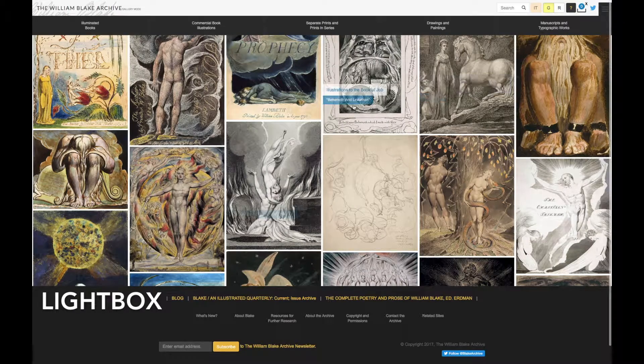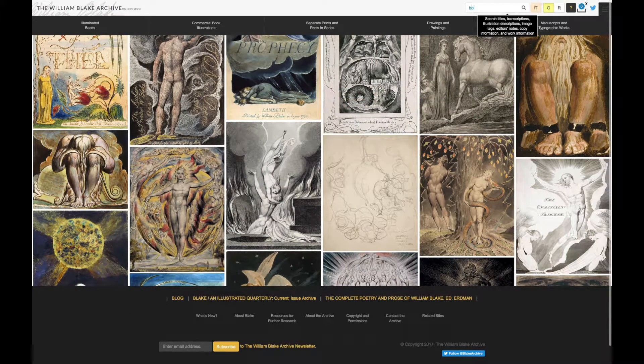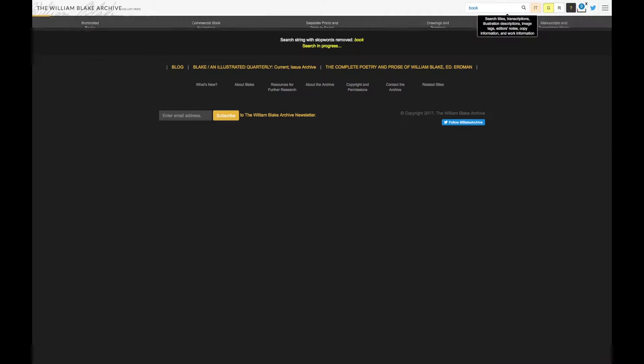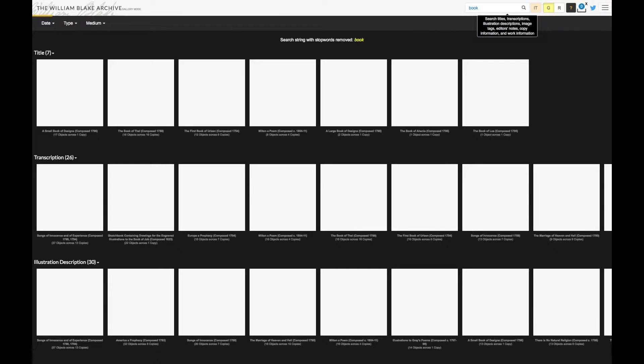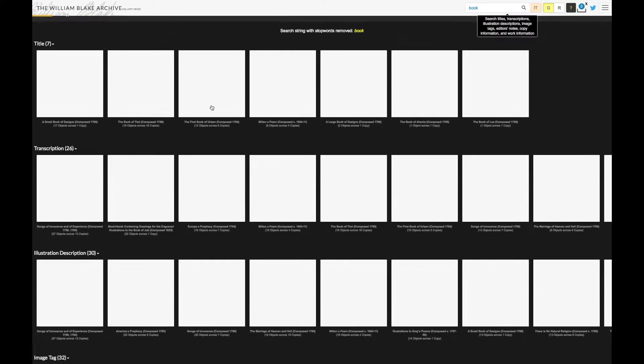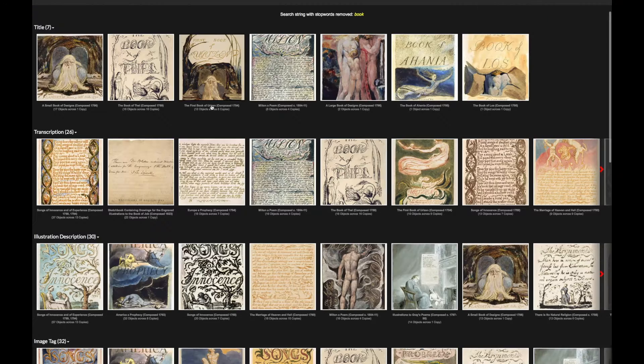This tutorial demonstrates how to use the lightbox feature at the William Blake Archive, where you can compare images that you curate from the archive's collection and manipulate these images within your browser.